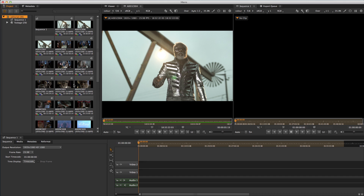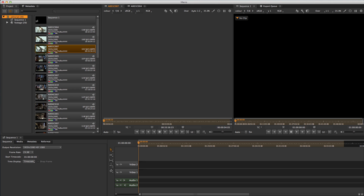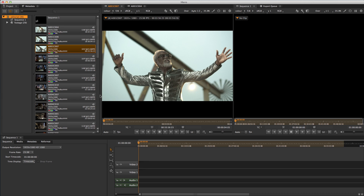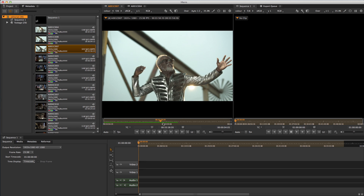Here I've got a batch of source takes which I'm going to run through, pick out suitable material and drop into the timeline to create a coarse edit which I'll later refine. So to start off, I'm going to double-click an item to open it from the project bin into the Source Viewer.